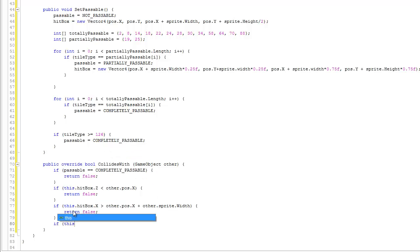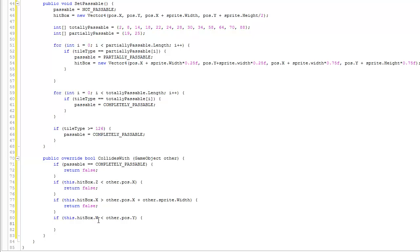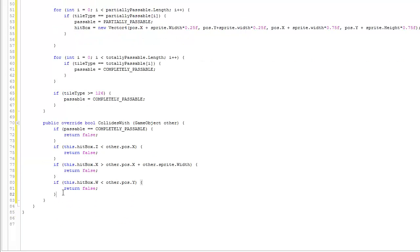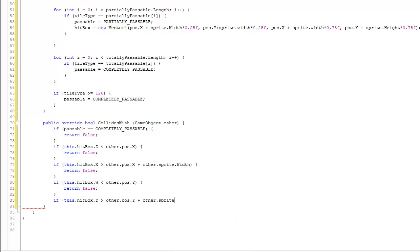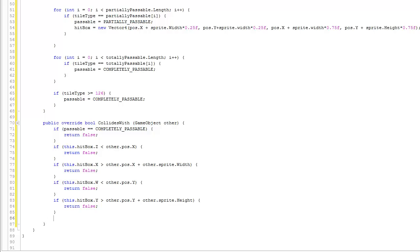Continuing: if this.hitbox.w < other.pos.y, return false — that's the lower-right y-coordinate, where w maps to that value. Finally, if this.hitbox.y > other.pos.y + other.sprite.height, return false. If we've passed all those checks, we know we have a collision, so we return true.